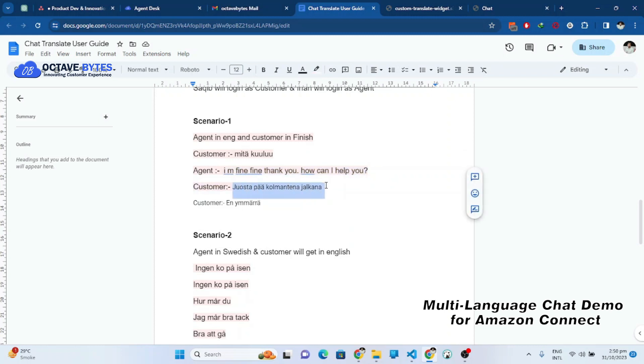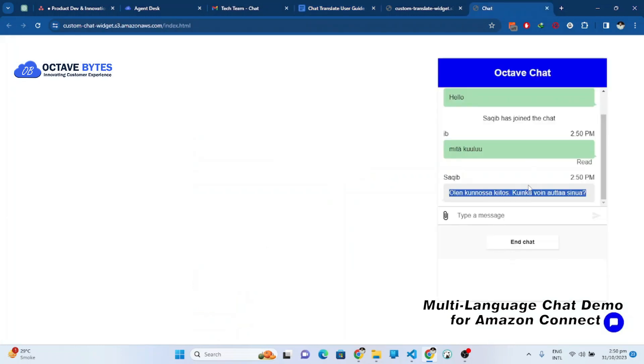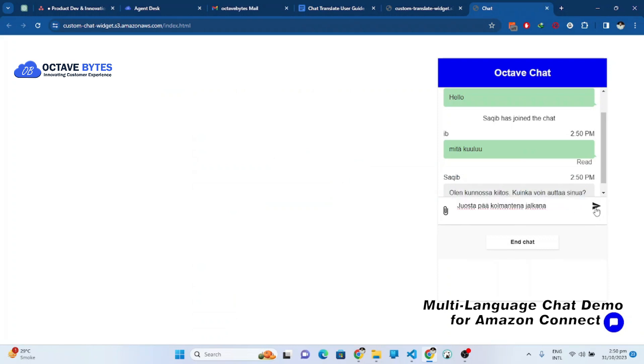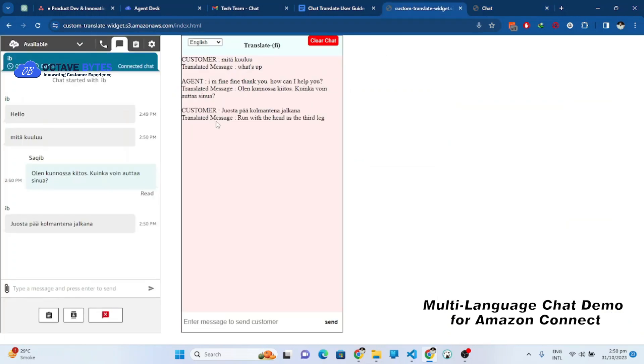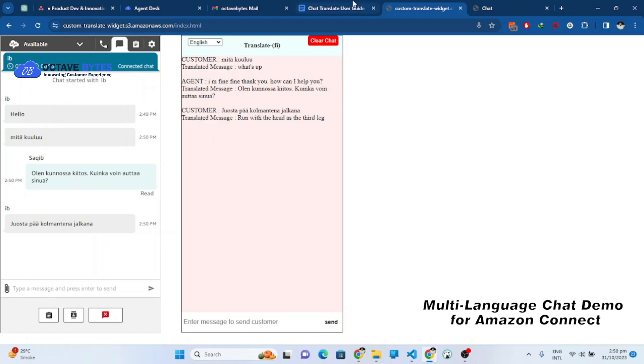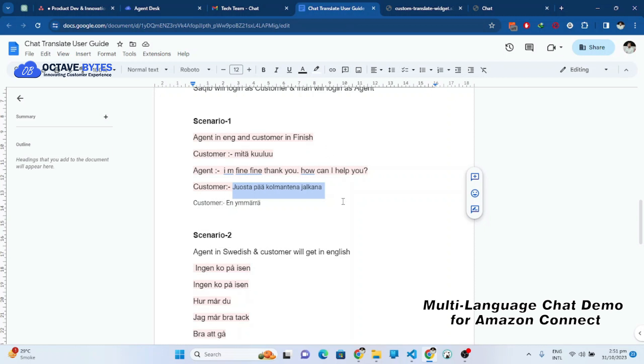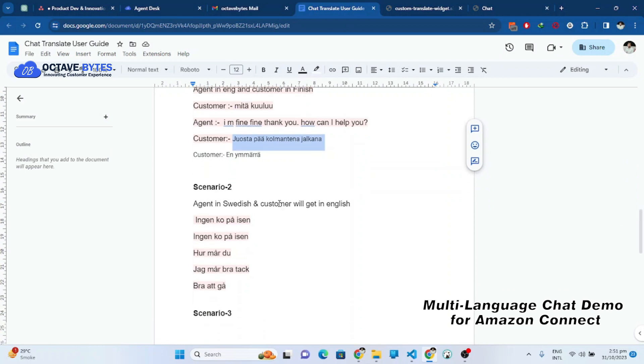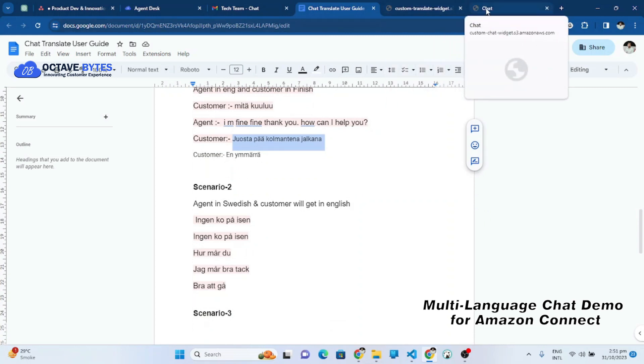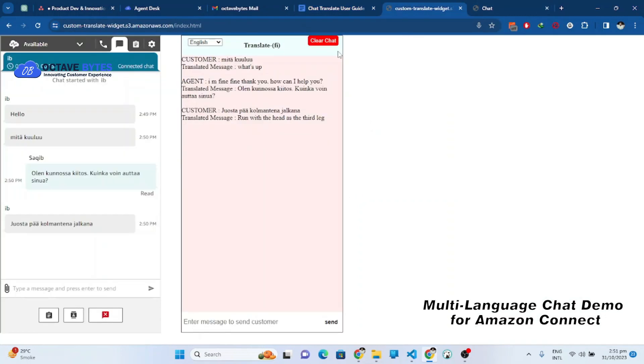You can see that it has been translated into English language. So now let's test another scenario in which the agent can understand Swedish language and the customer can understand English language. It supports multiple languages.